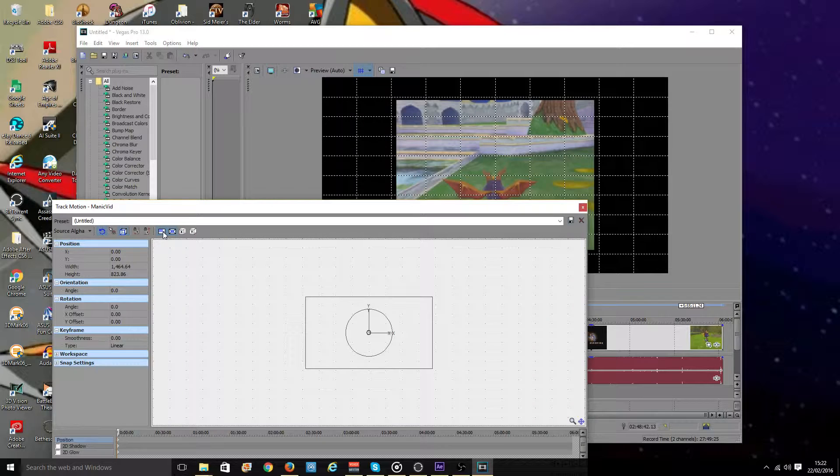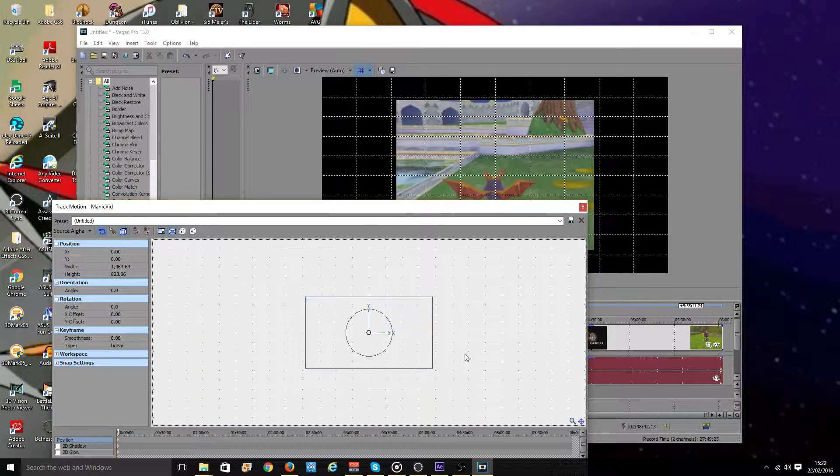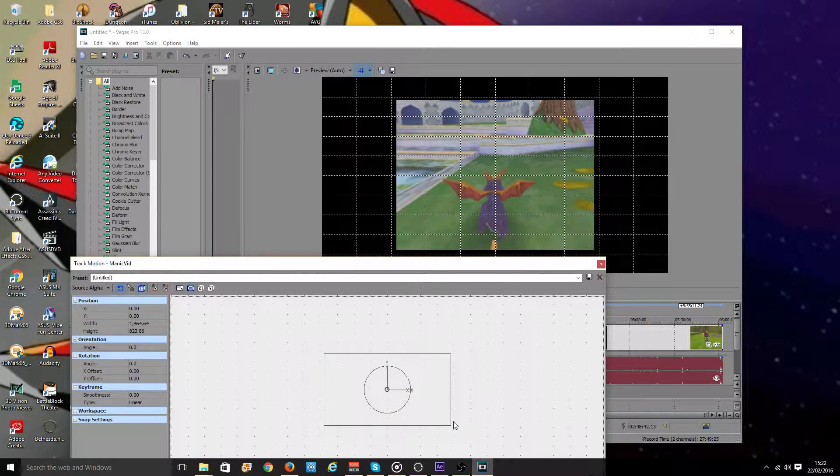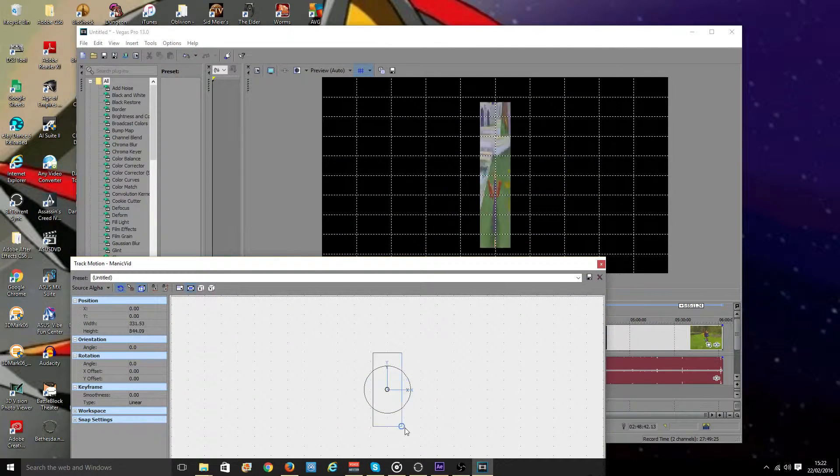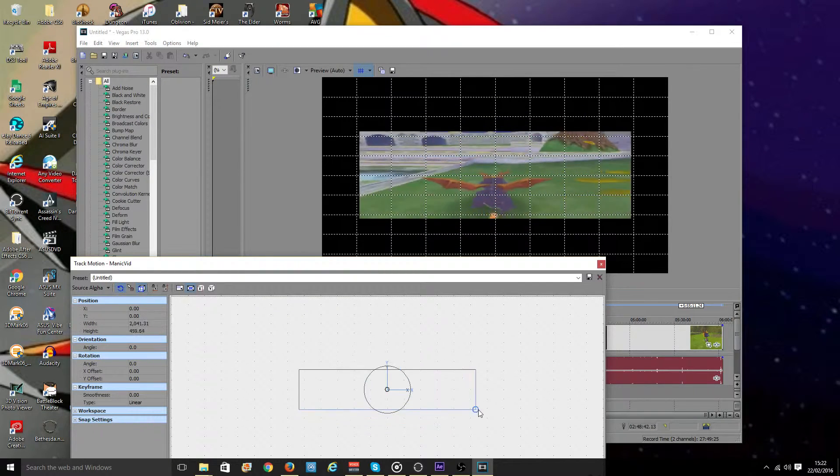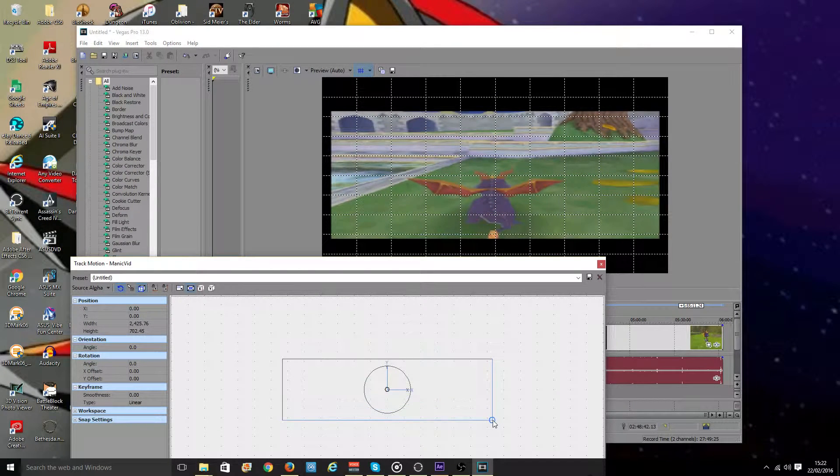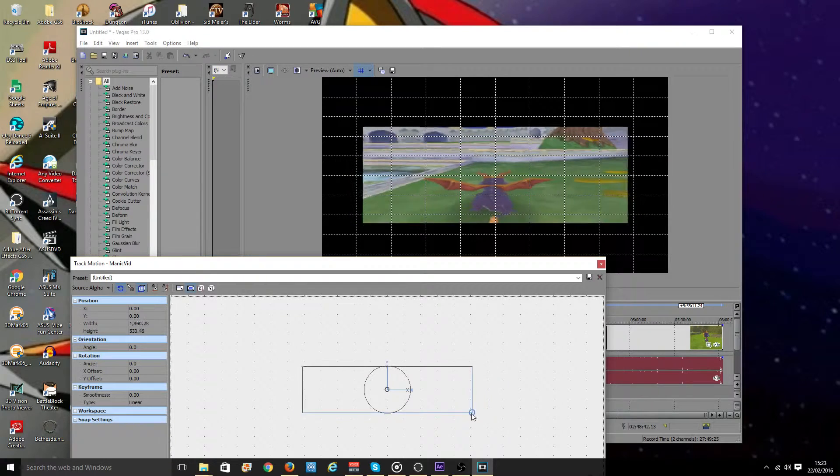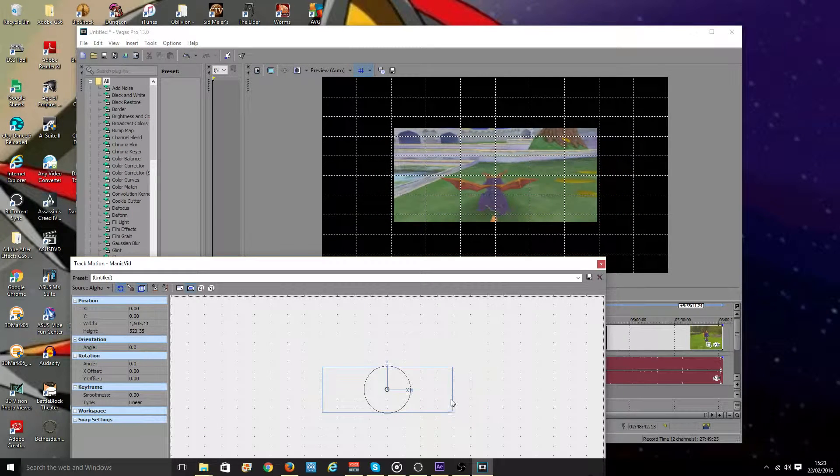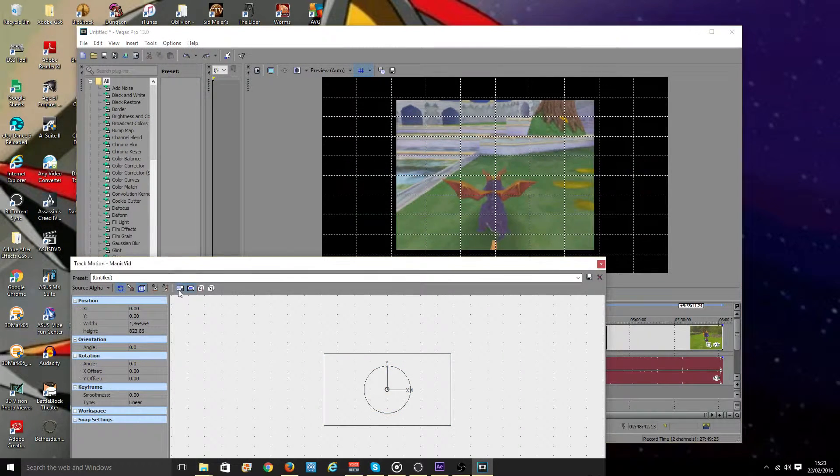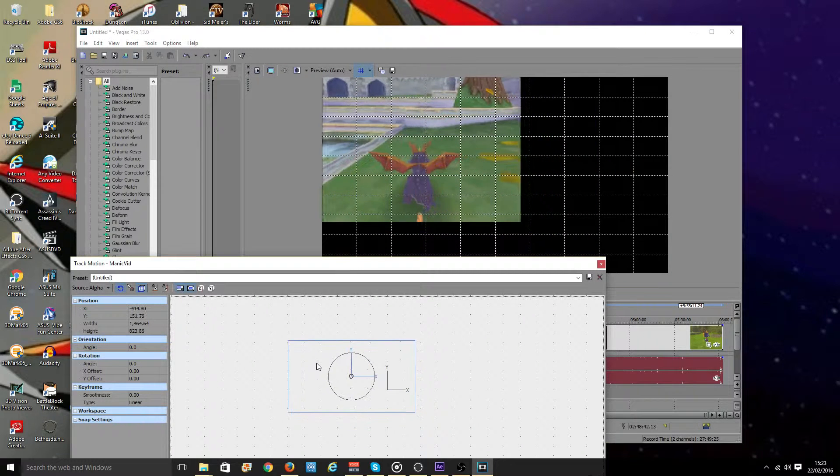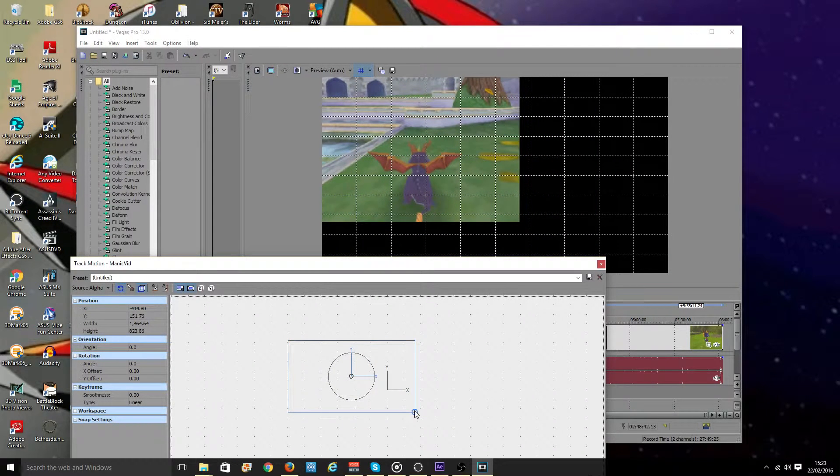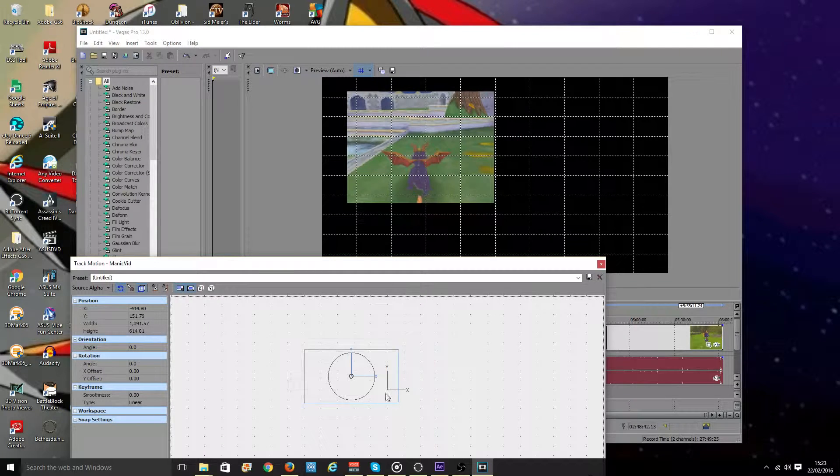If lock aspect ratio is unchecked this will happen. Just watch the preview screen. I can now change the size to any aspect ratio, which you may want. And if you do want that then uncheck lock aspect ratio. I don't. So I'm going to press control Z to go back and relock the aspect ratio so it stays at four to three.